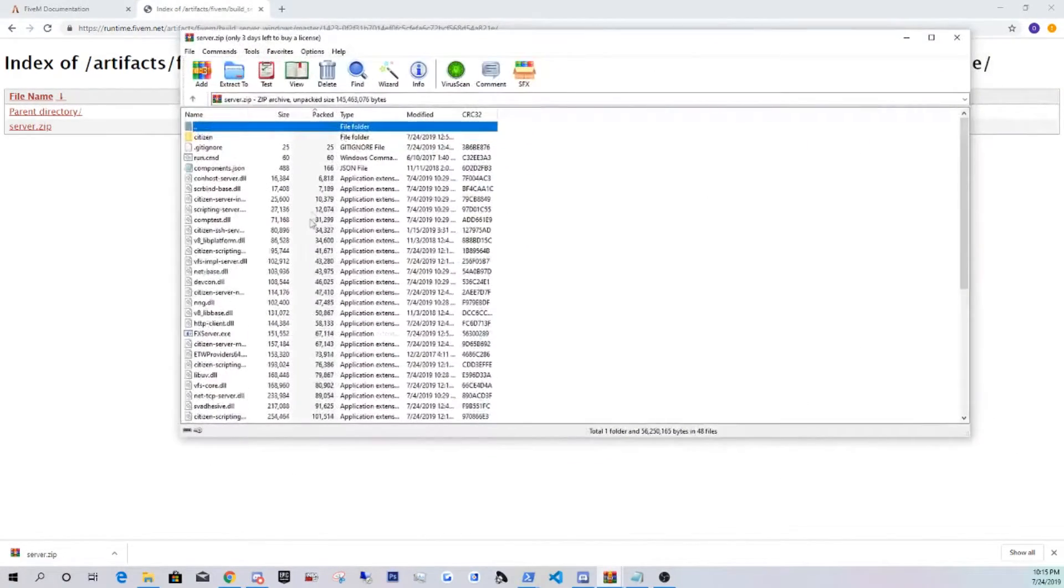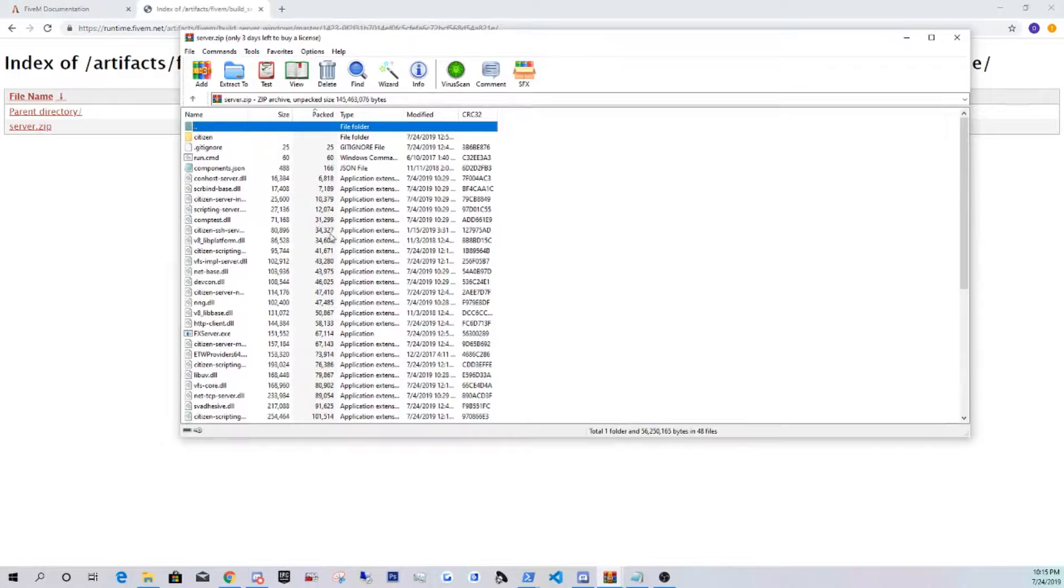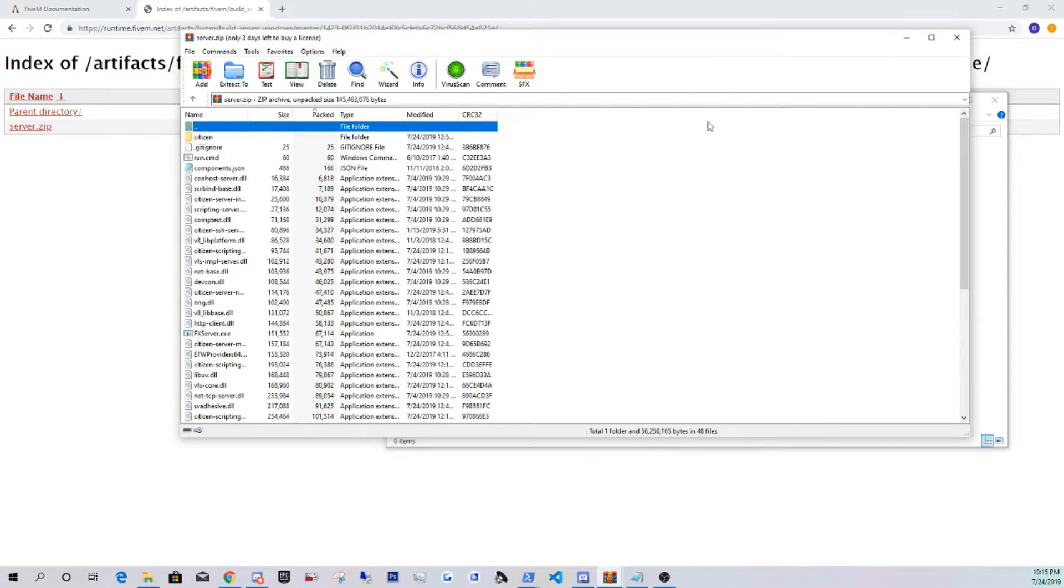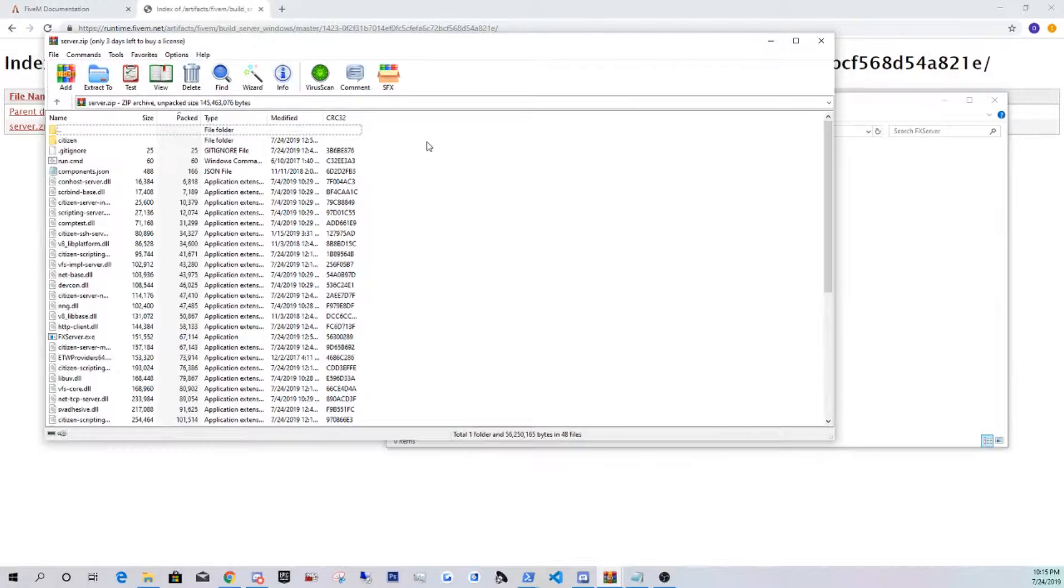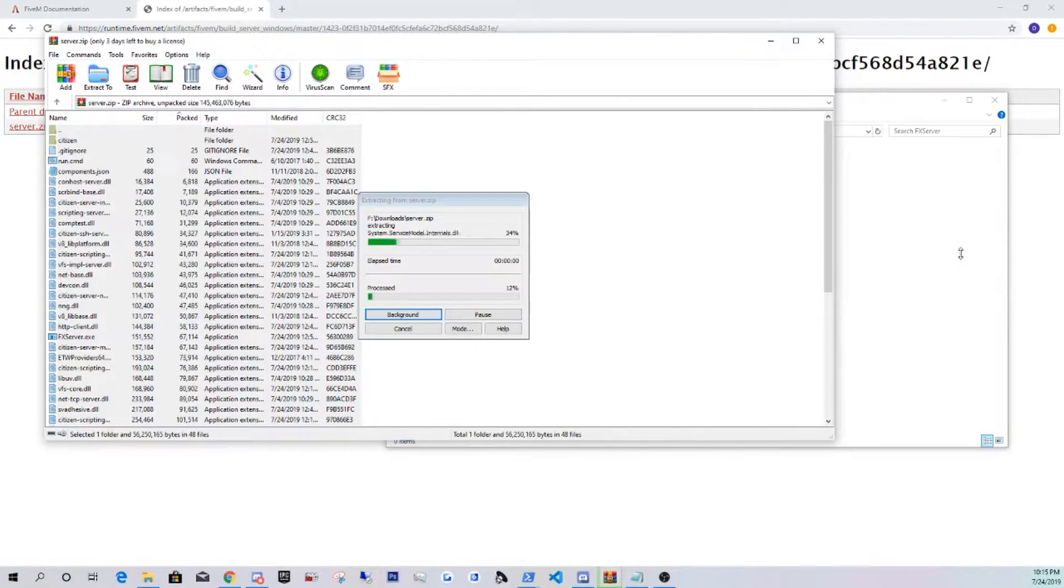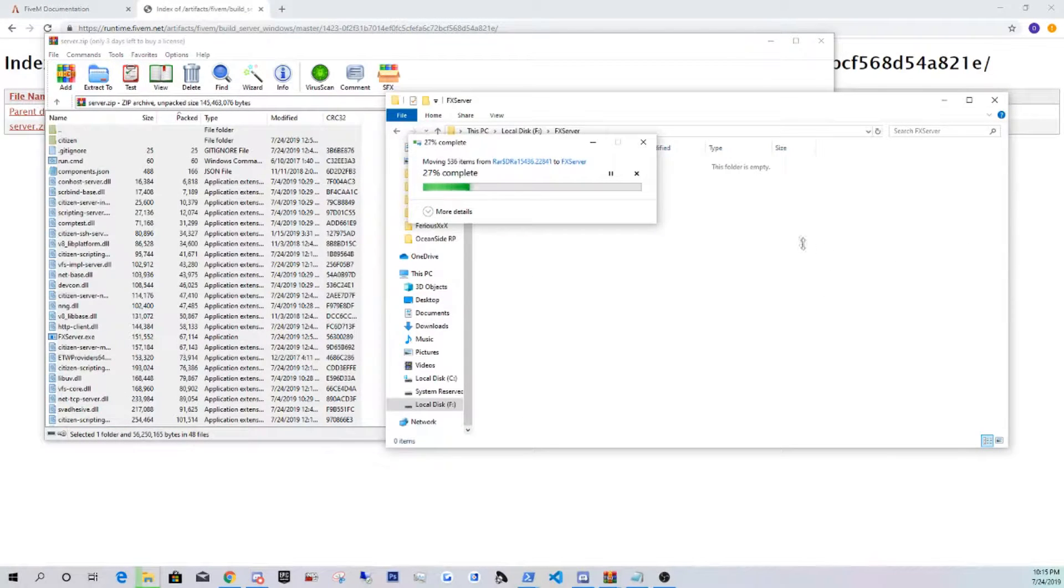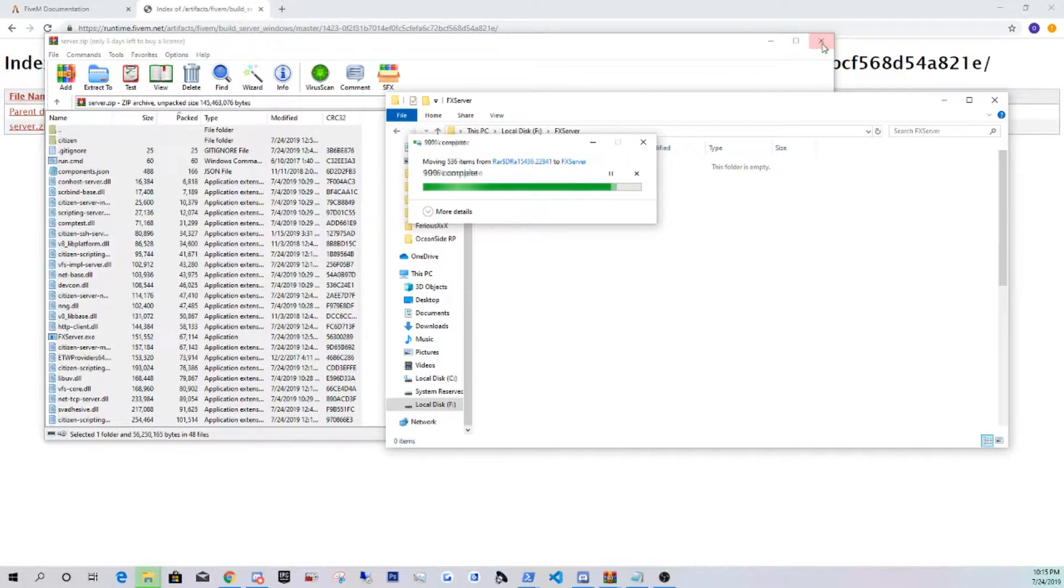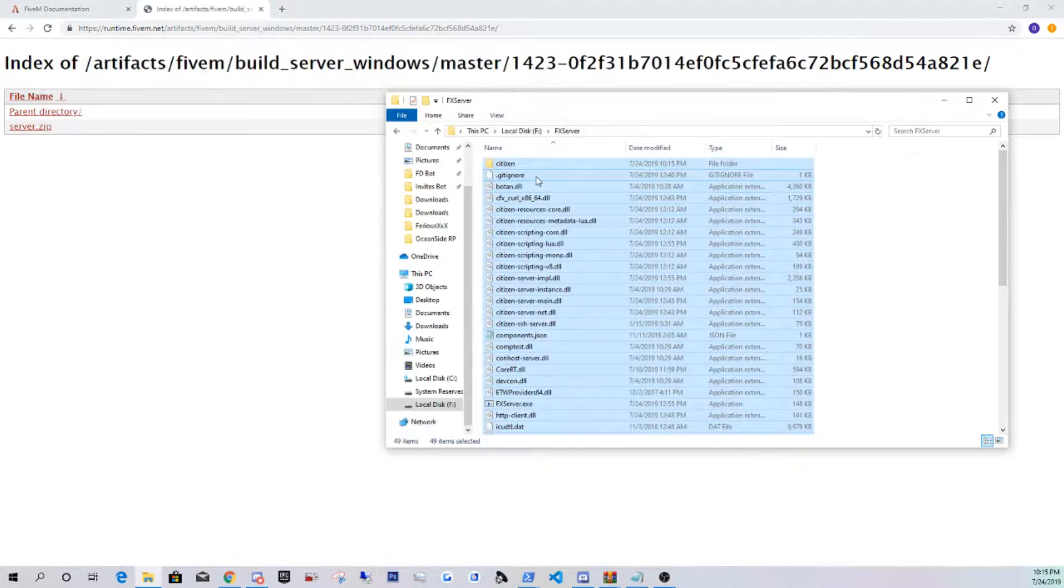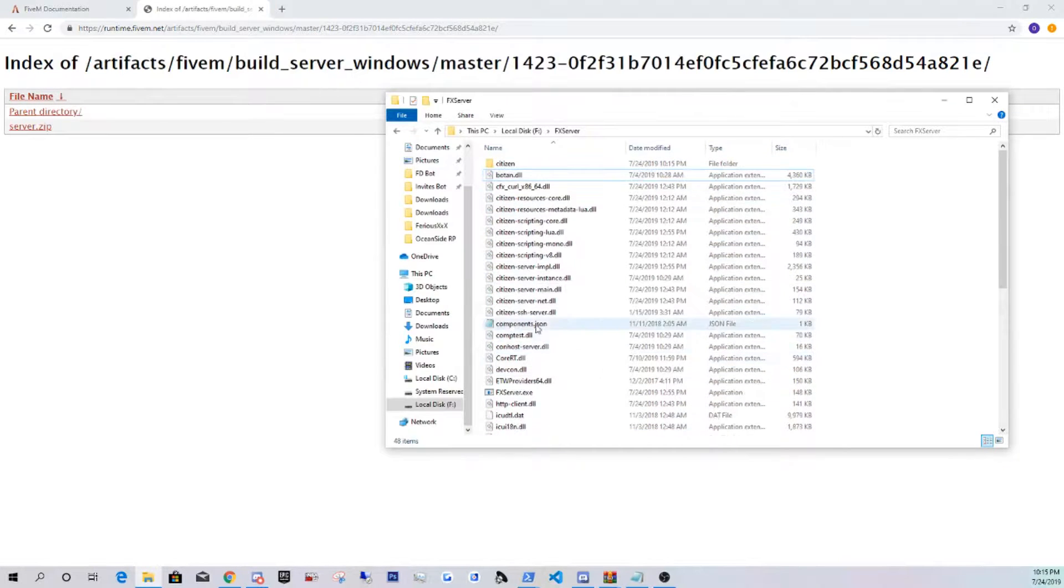You guys are going to open this server.zip and make sure you guys have WinRAR installed. All you guys have to do is just drag and drop, so Control A, copy, and just drag that into there and let it copy. You guys are going to need this gitignore, so you guys can delete that.